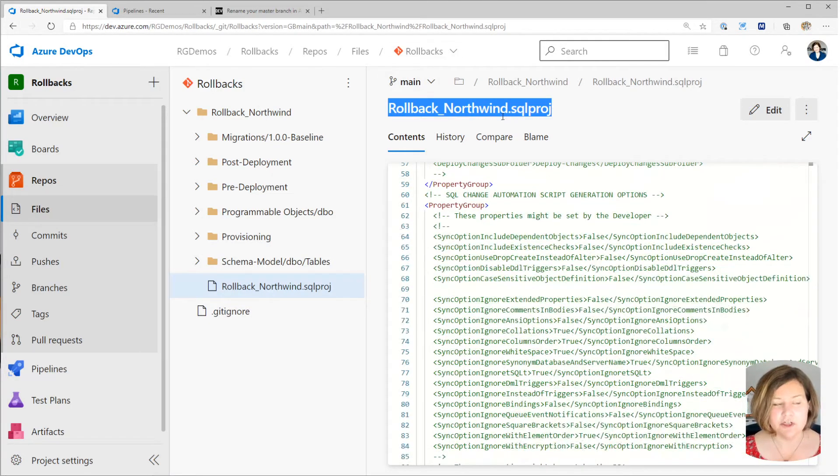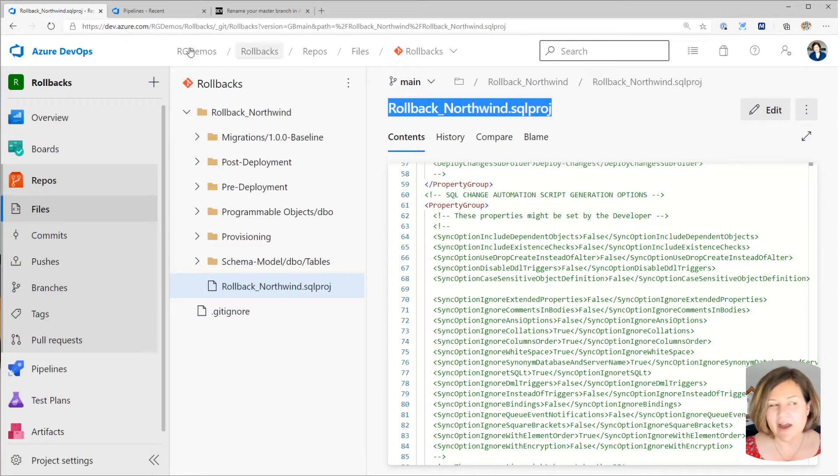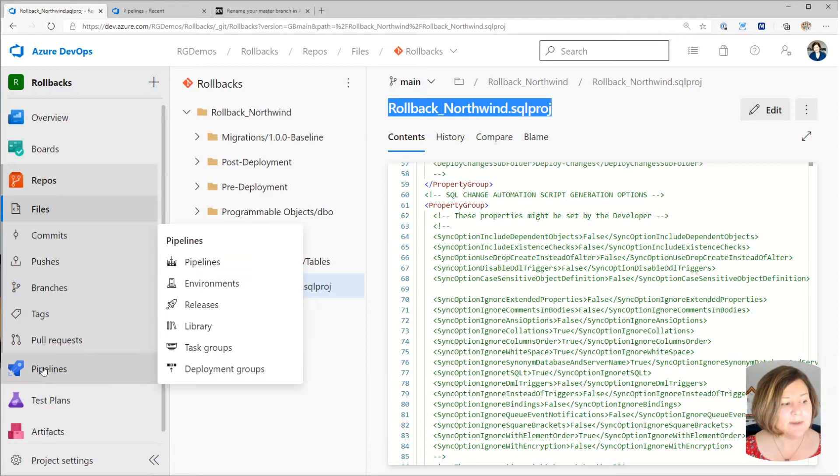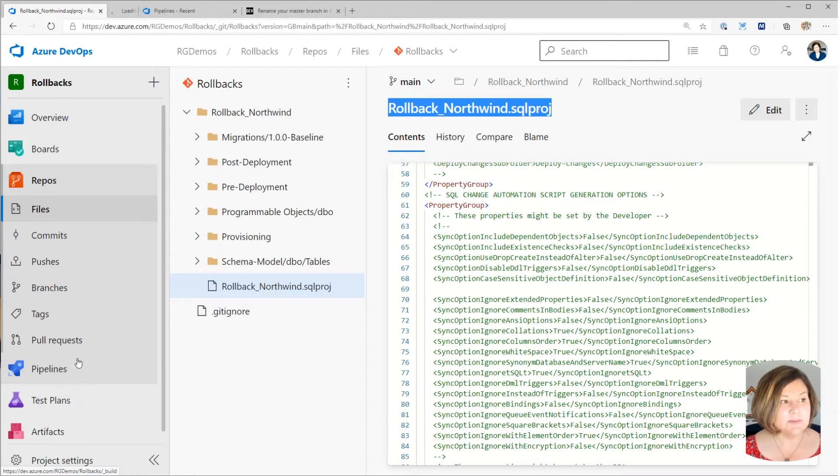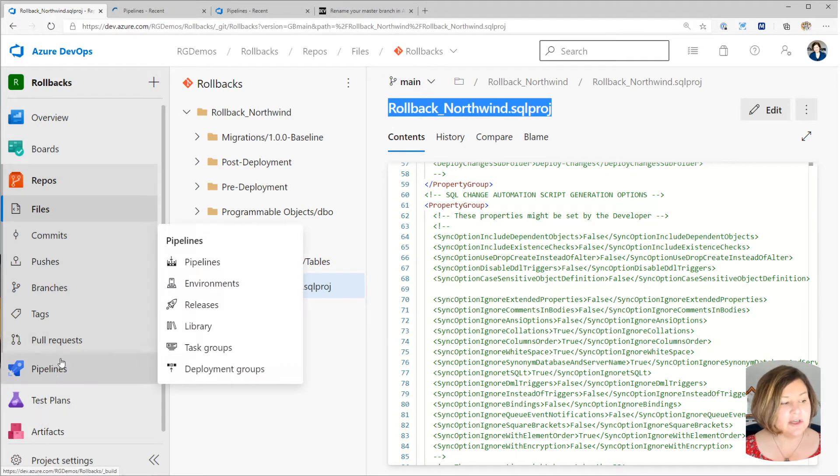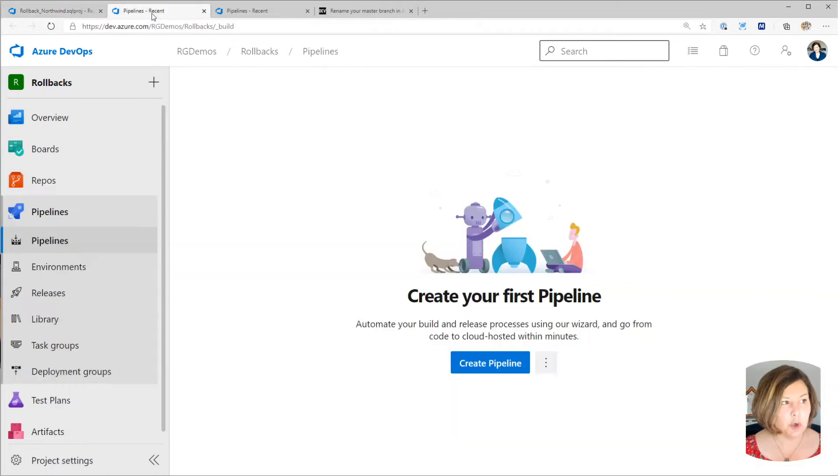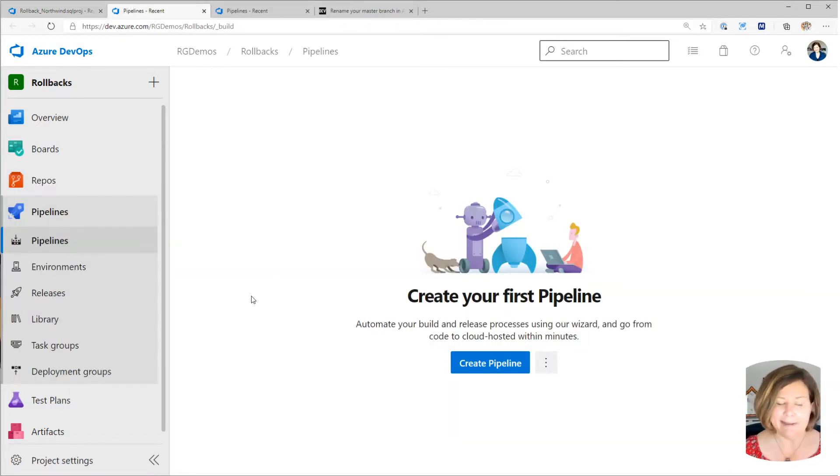So I'm going to copy this file name to my clipboard just for convenience. And then I'm going to go to the pipelines page here. And you can open this in a new tab if you want. You can just right click open in a new tab because I may want to go back and look at that repo again.